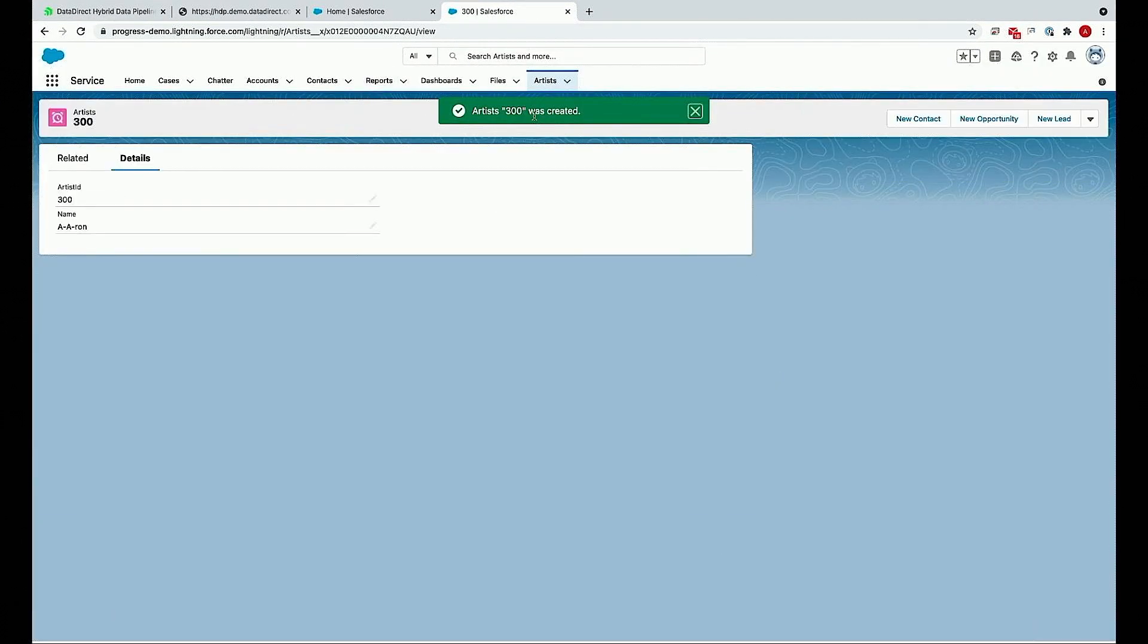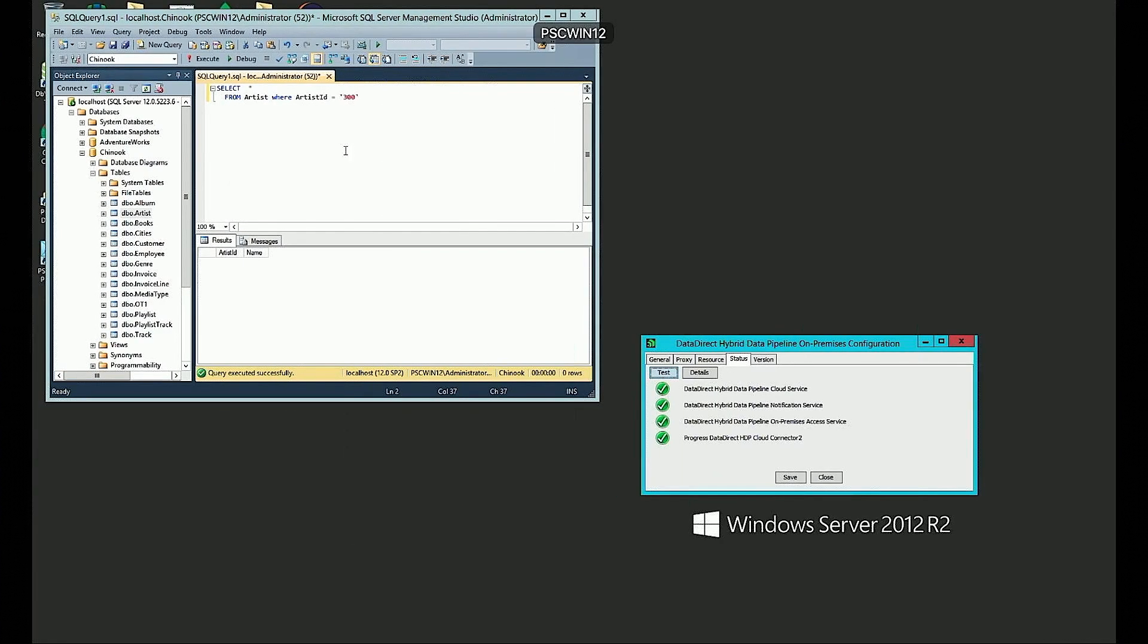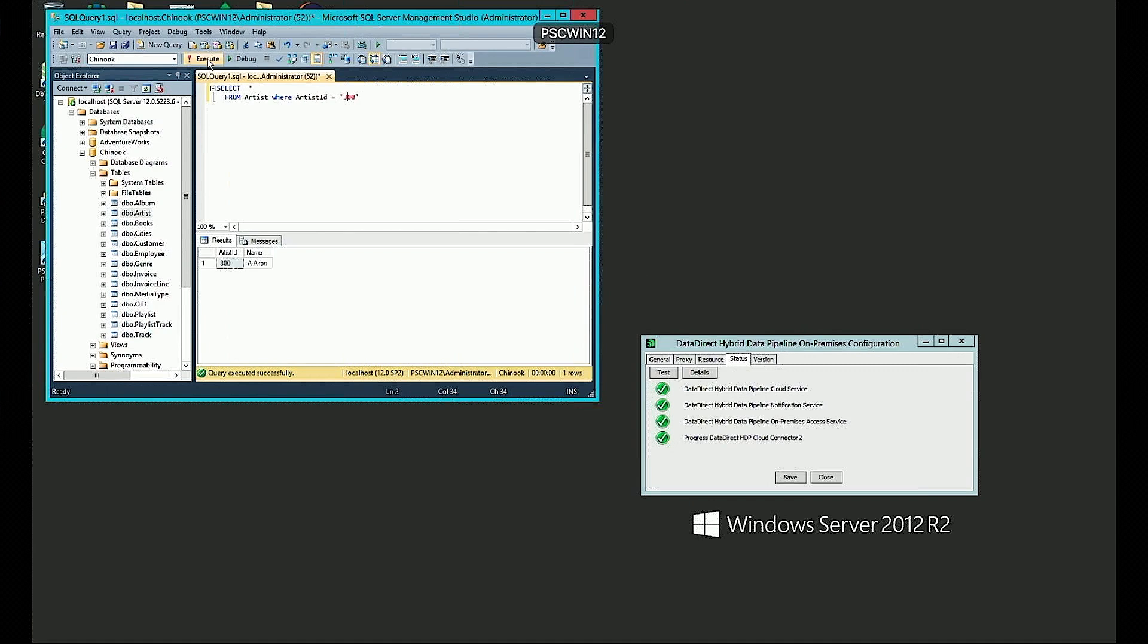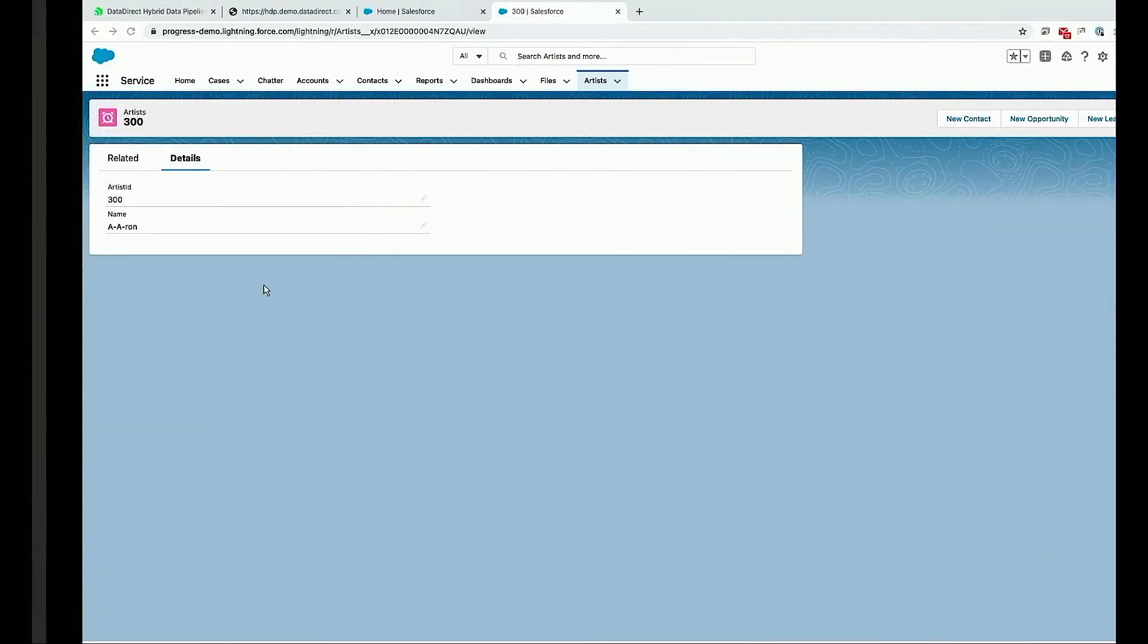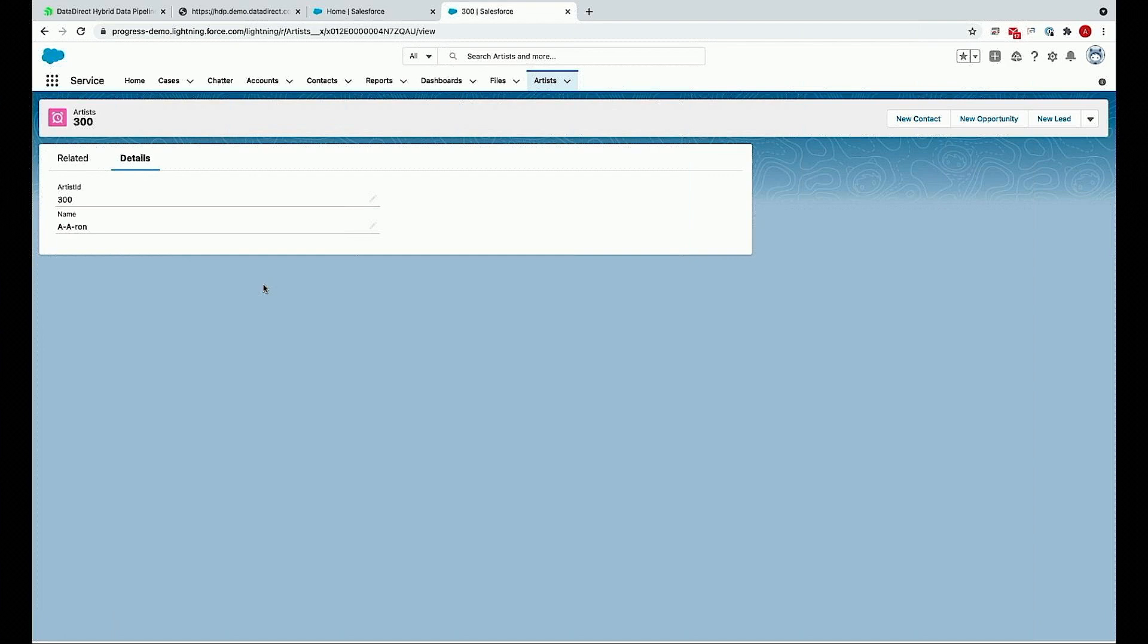We'll click save. Now you'll see this live data coming back from that on-premise database. One cool thing we can do is we can actually create a new record here to show that we have full write capabilities. We'll save that. We've created artist 300. If we go back to our SQL server and run a query, you'll see that we've already written that back. As you can see, it's really a quick way to expose that on-prem data source to Salesforce, be able to use it inside of Salesforce, and save you a lot of time and cost in terms of having to move data into Salesforce. So with that, I think I'll hand it back over to Todd for questions.